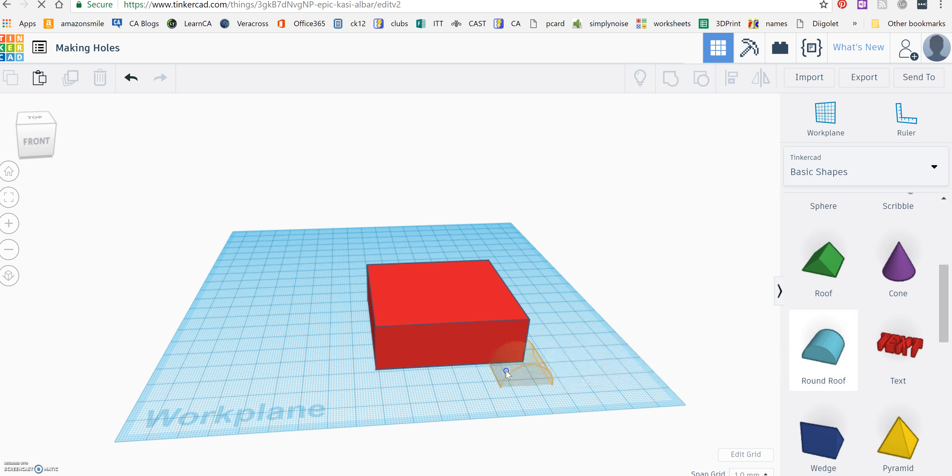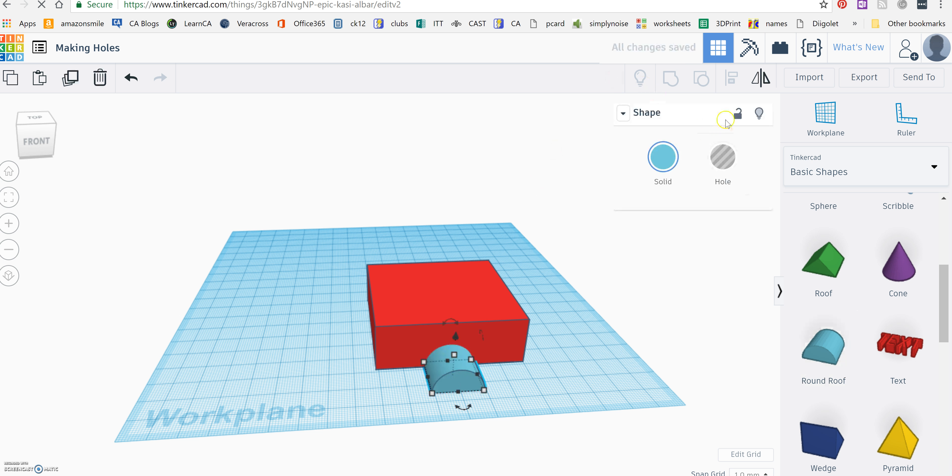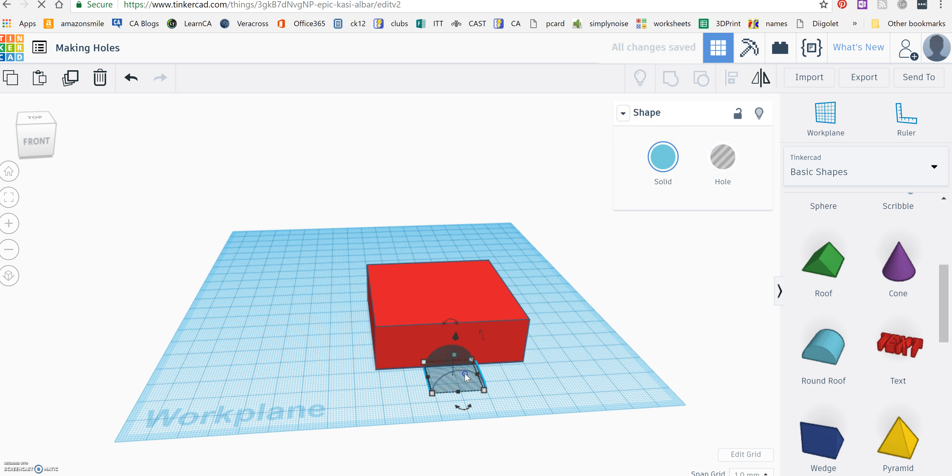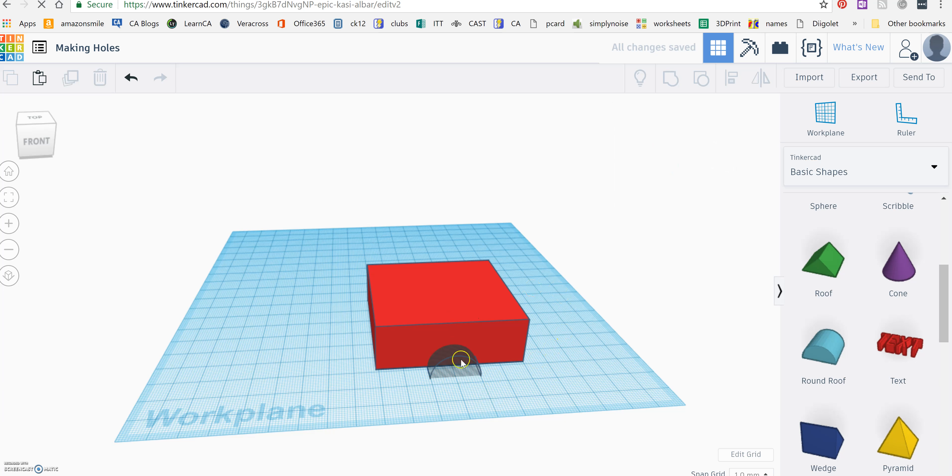And when I do, this little box pops up, and I'm going to click on hole. And then I'm just going to drag this straight back. It doesn't have to be flush. And now to make that turn into a hole...